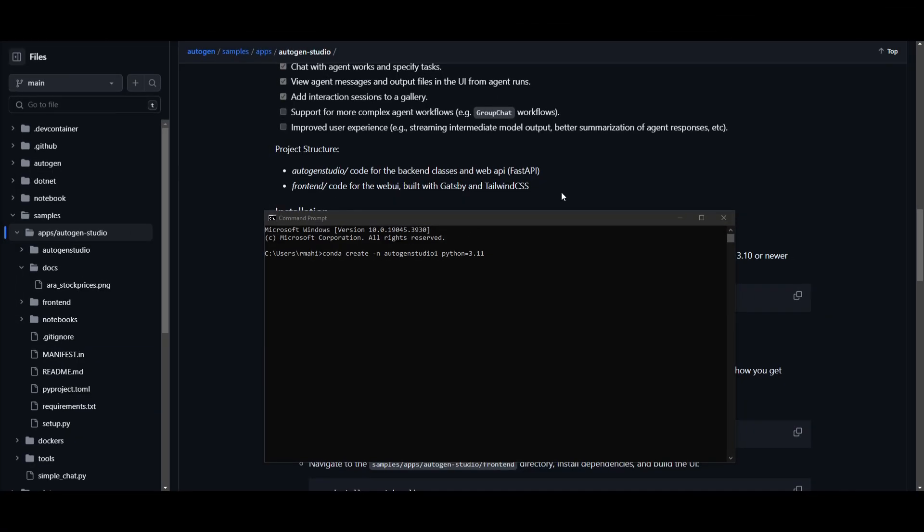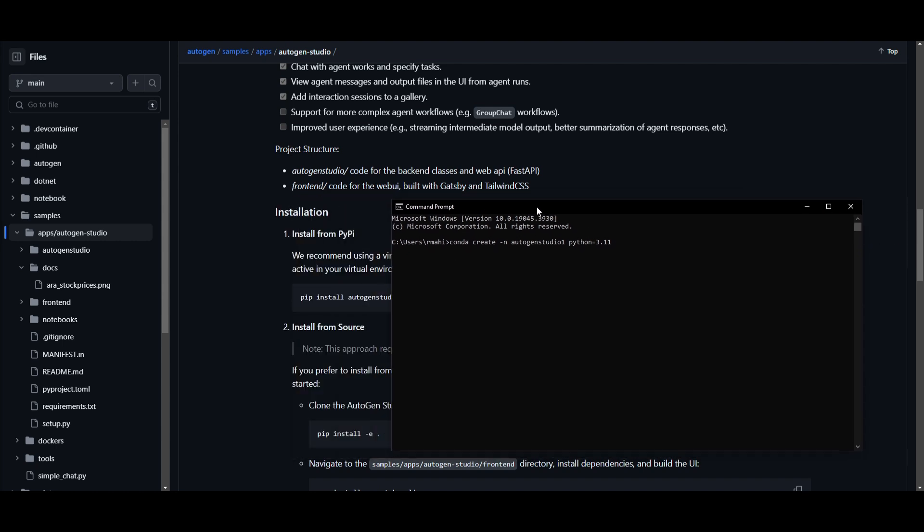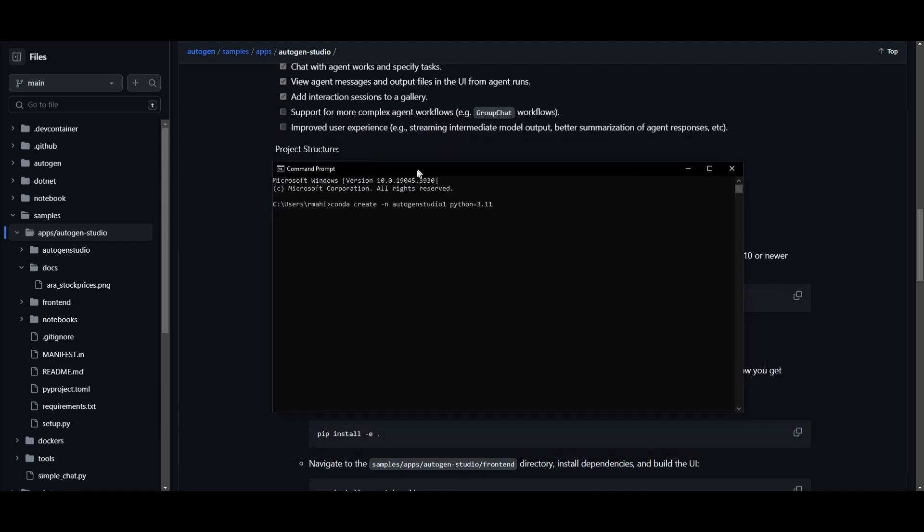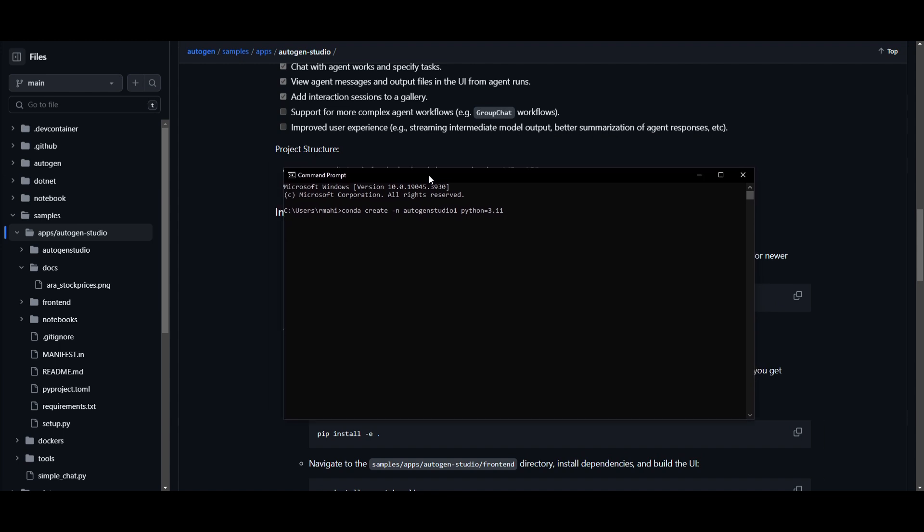So what you want to do first is make sure that you create your virtual environment using Conda. So this is basically to make sure that you don't have any sort of conflicts with prior Python libraries. So open up command prompt.